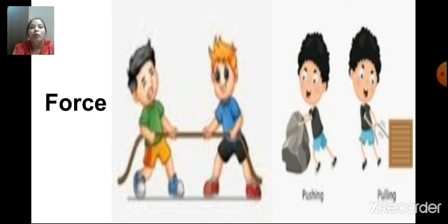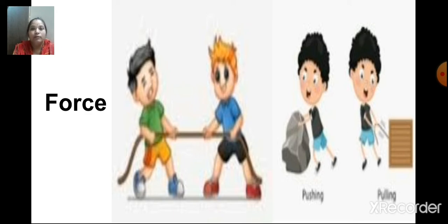Repeat with me. A force is a pull or push that acts on an object. Now, we have also studied the effects of force. What are the effects of force? Force can stop an object. It can move an object. Force can change the direction of an object. It can also change the shape of an object. We discussed in detail with examples, like how force can change the direction of an object. Can you give me an example of this?